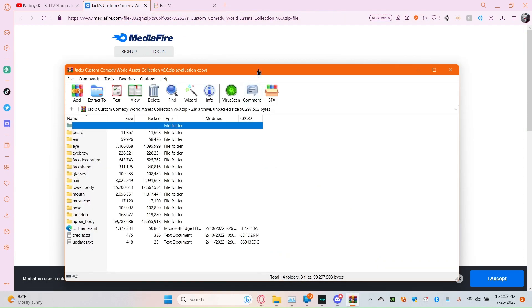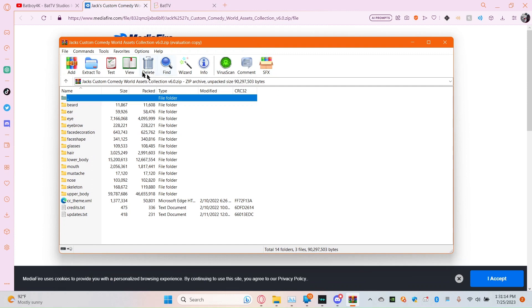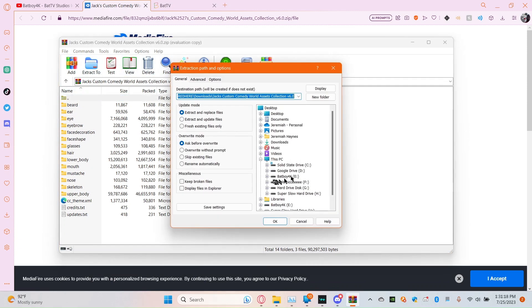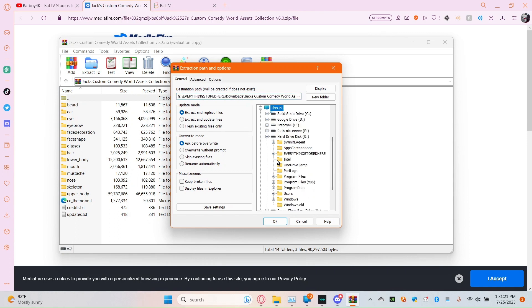So, I'm going to extract it to my hard drive.